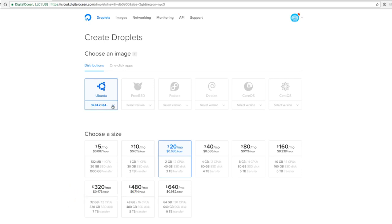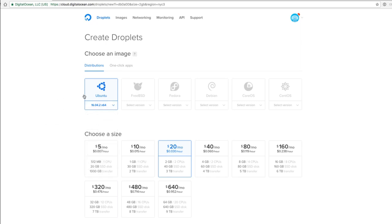I'm going to choose 16.04, which is the stable edition of Ubuntu. You can choose another one, but I only tested the course on this one, so it's best to take the same version as me.